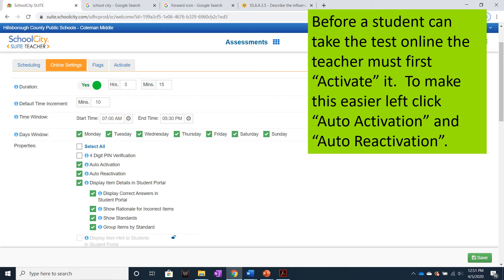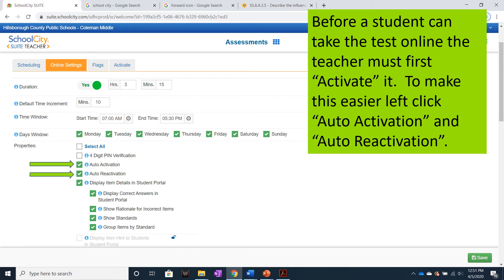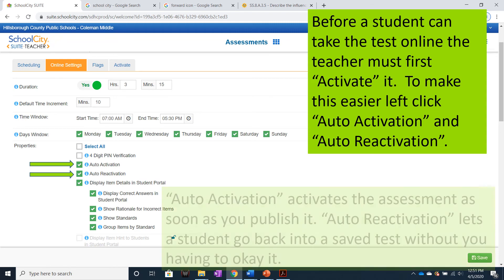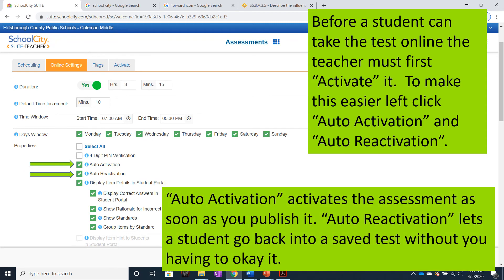Auto Activation activates the assessment as soon as you publish it. Auto Reactivation lets a student go back into a saved test without you having to OK it.